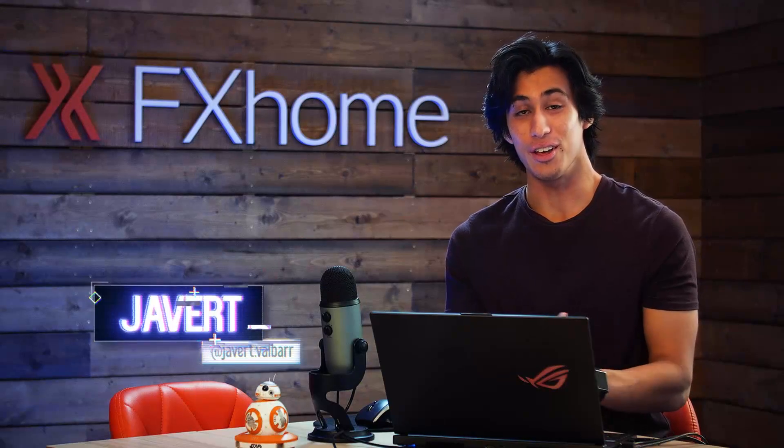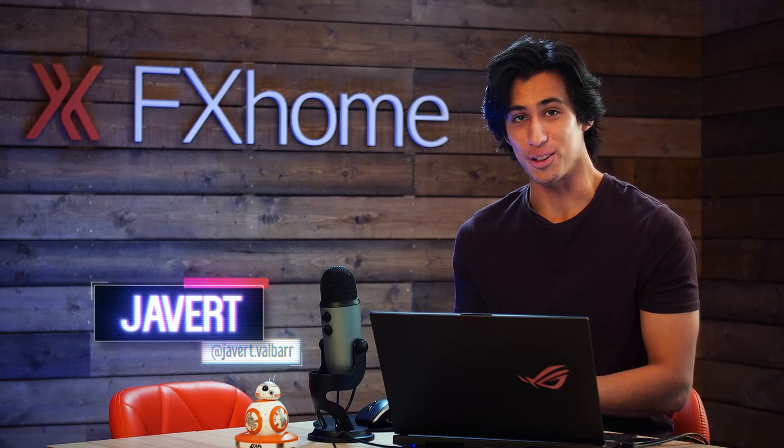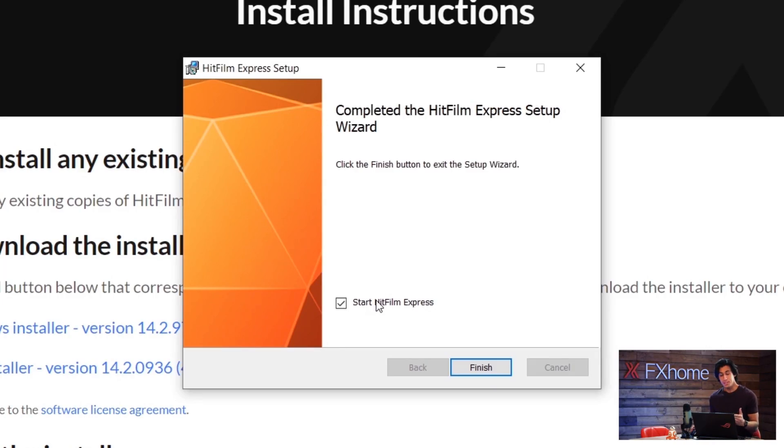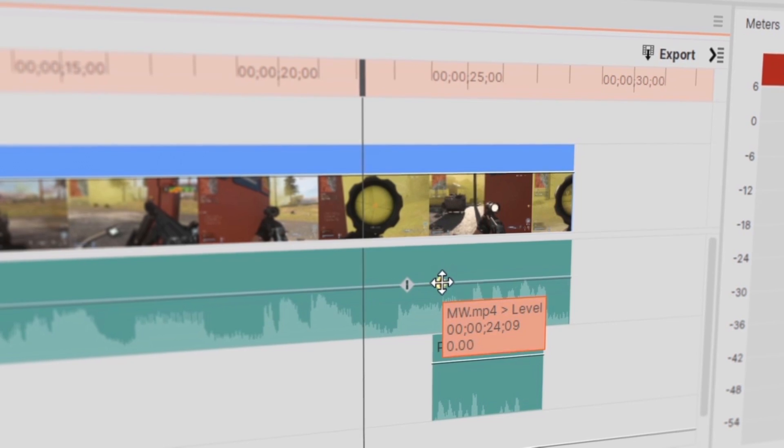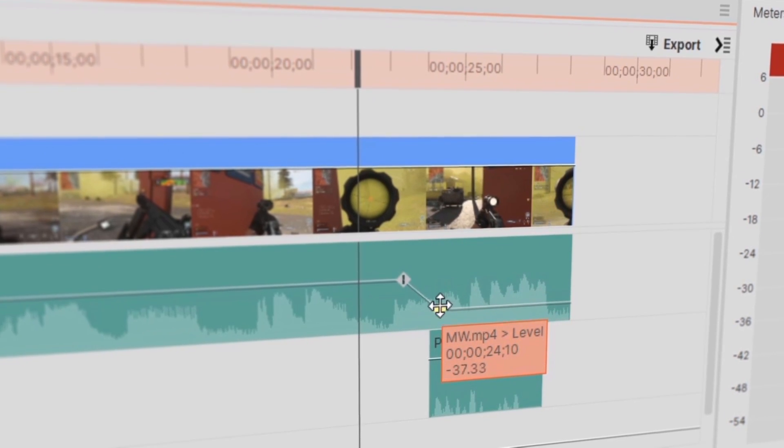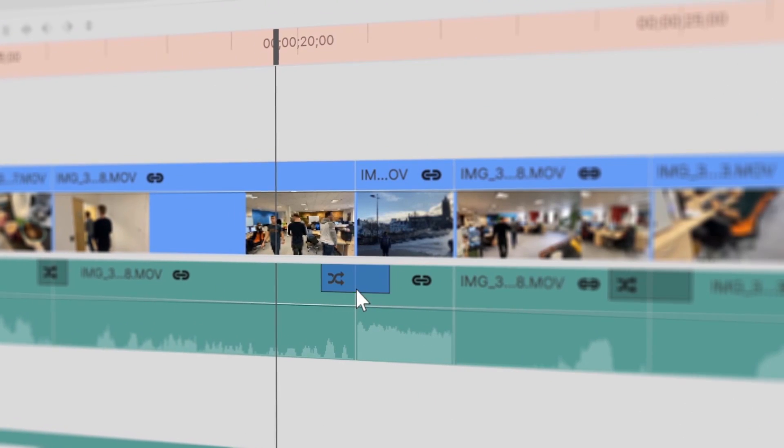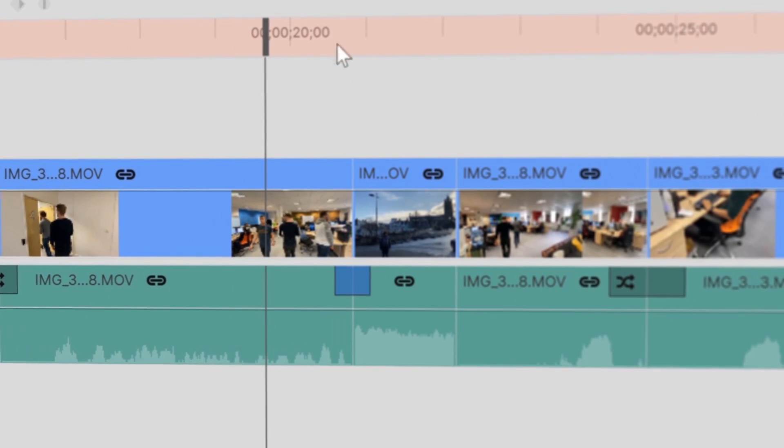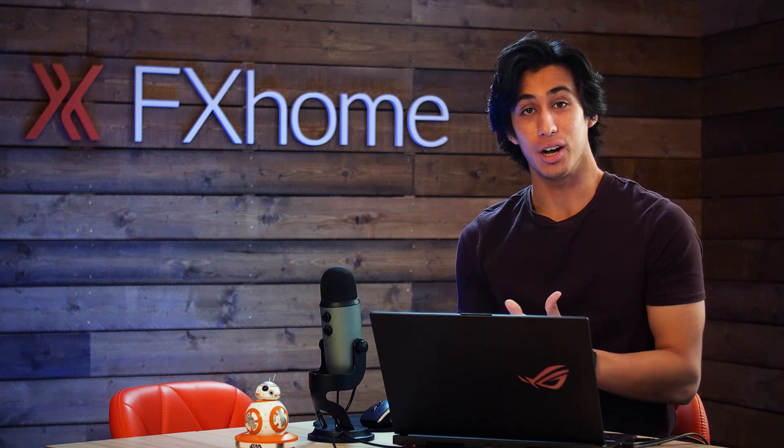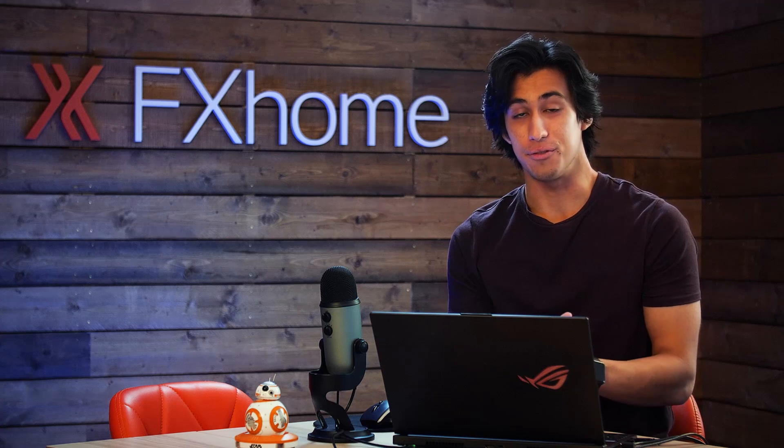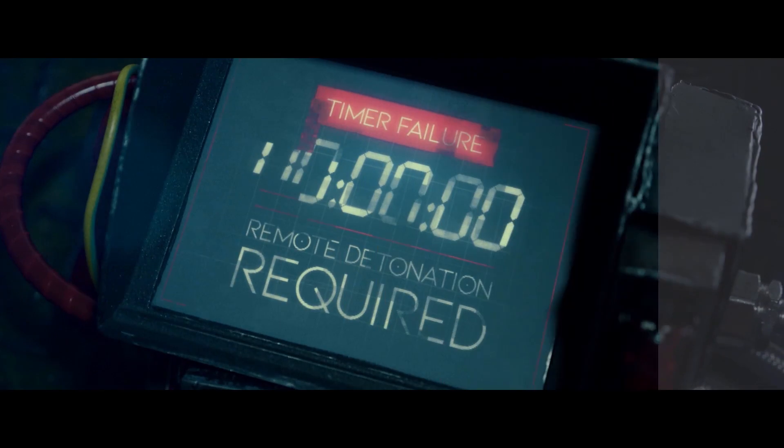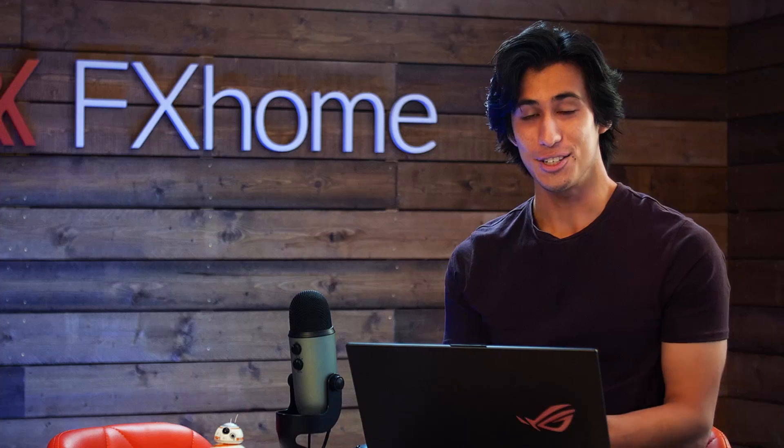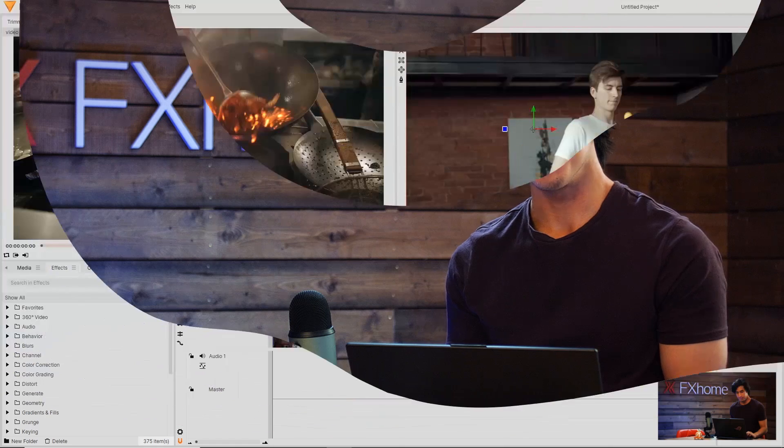Welcome to another video in our HitFilm Basics Masterclass. If you missed the last tutorials on downloading HitFilm Express and editing video, you can find those in the card on screen. In this video we're going to show you how to color correct your footage to fix any issues and color grade it to make it look the best it possibly can. Let's go ahead and get started.